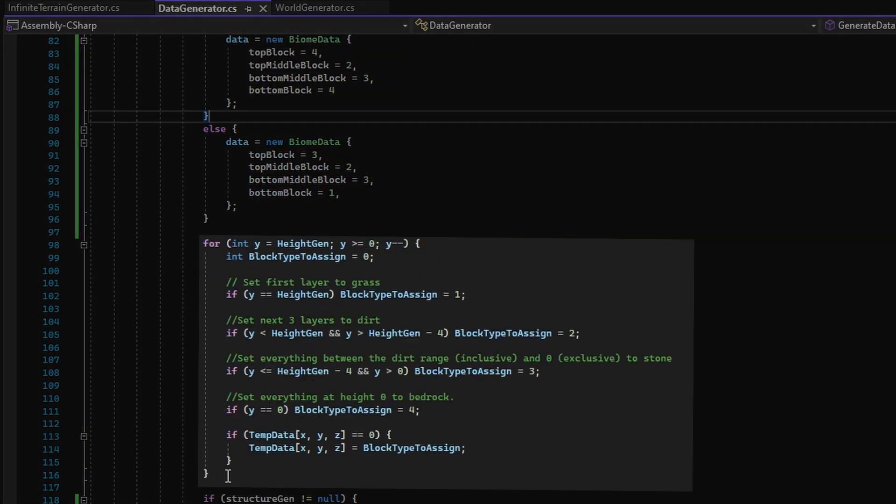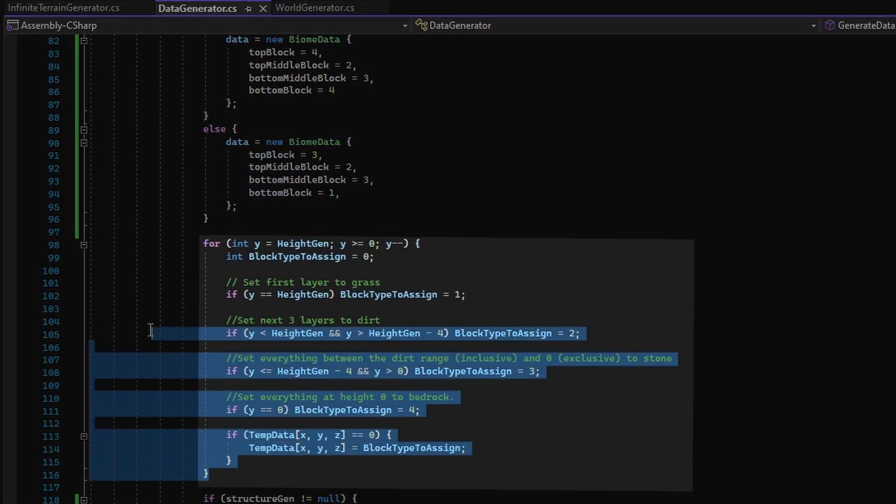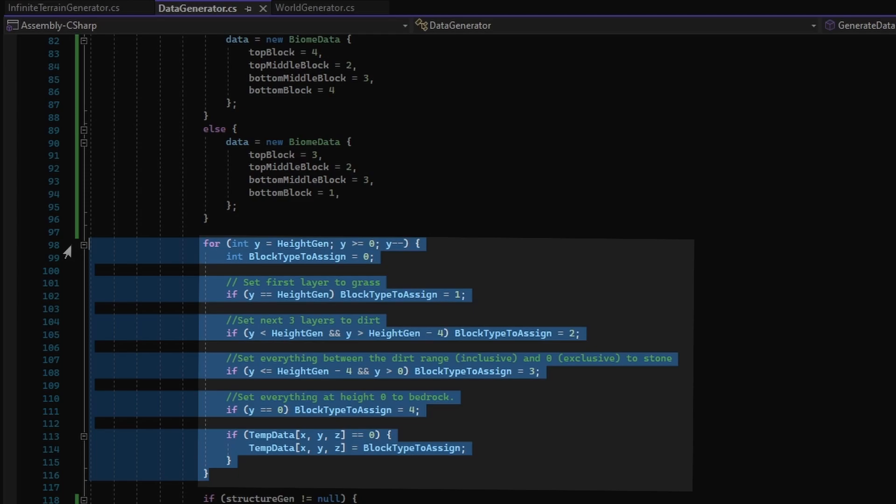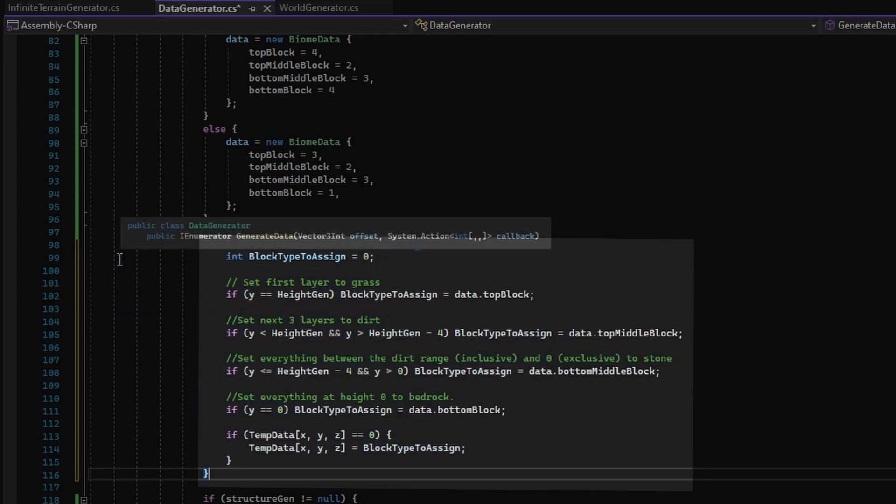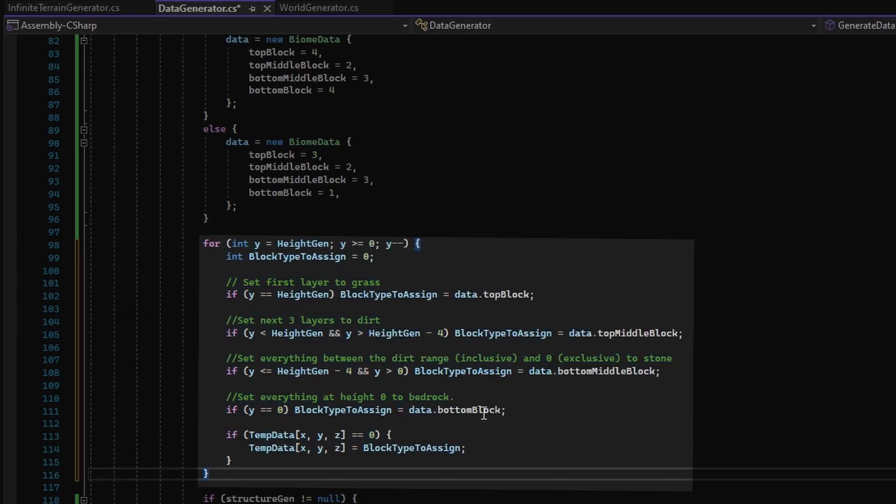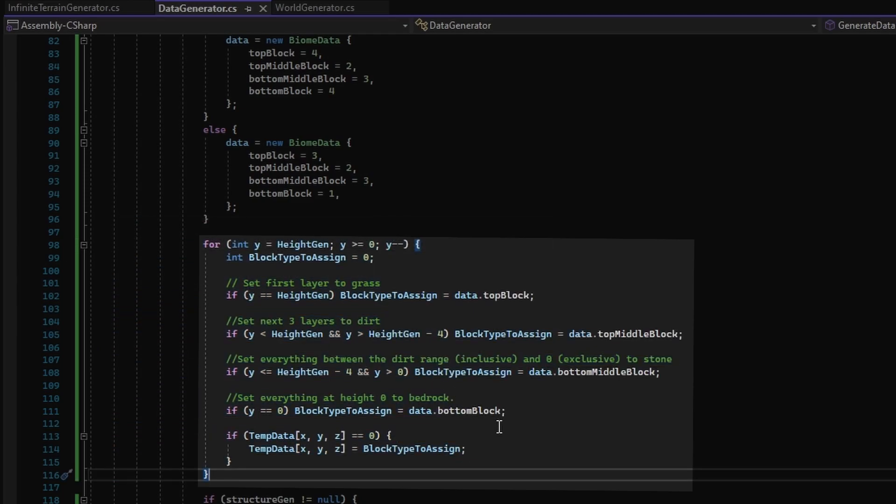Now to wrap all this up, we just remove the literal declarations of the block type to assign variable in the for loop, assigning the block types with the data block integers.